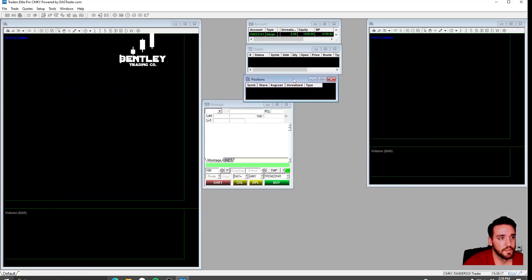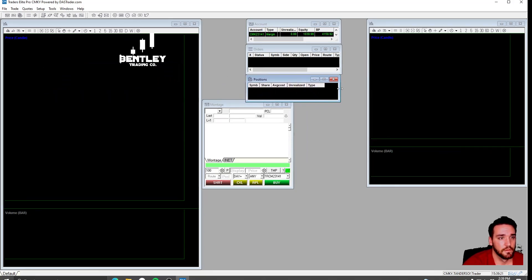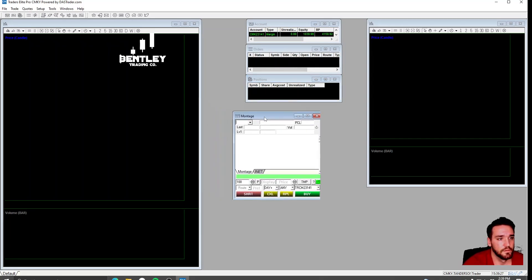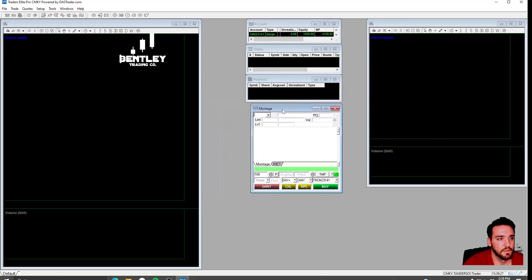So you have your account at the top, your Orders window here, and your Positions window here. And your Montage below that.